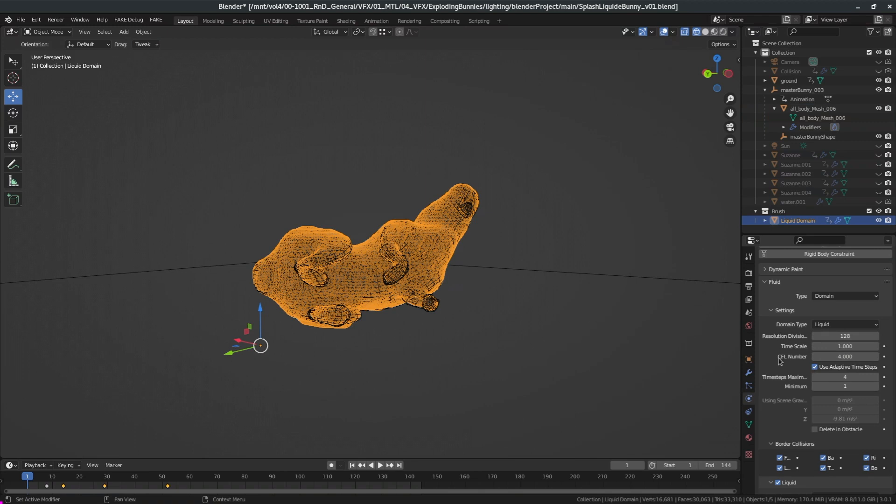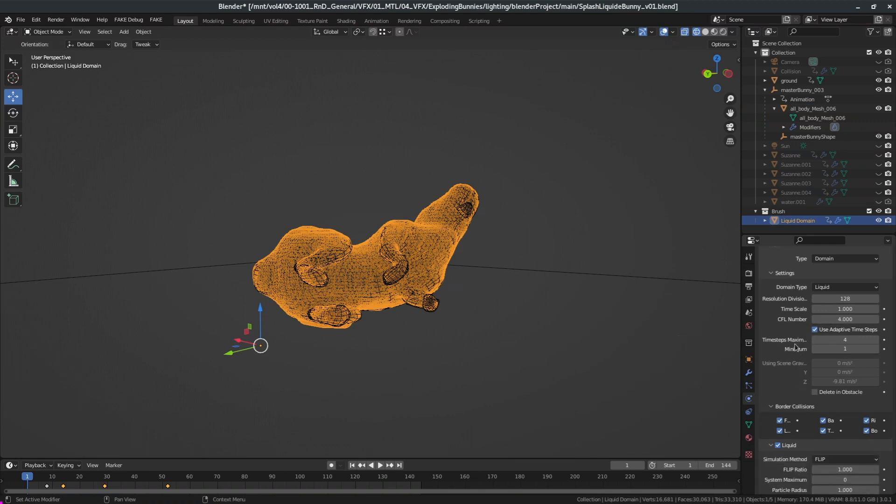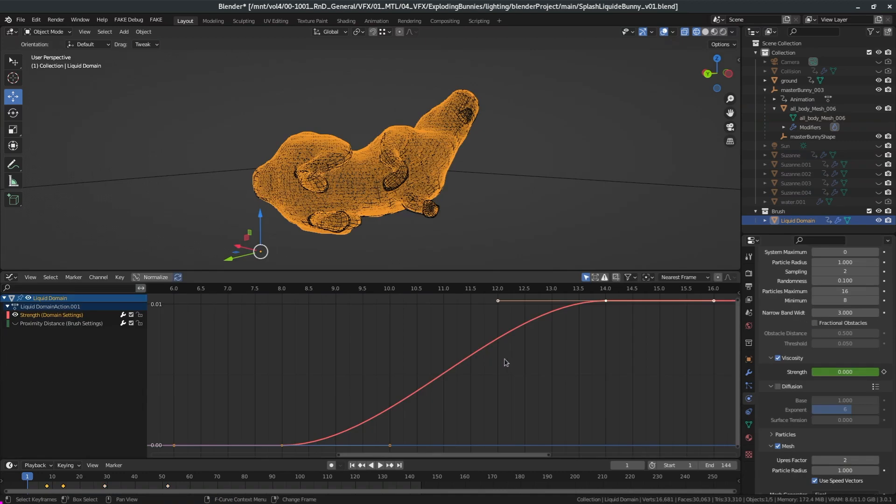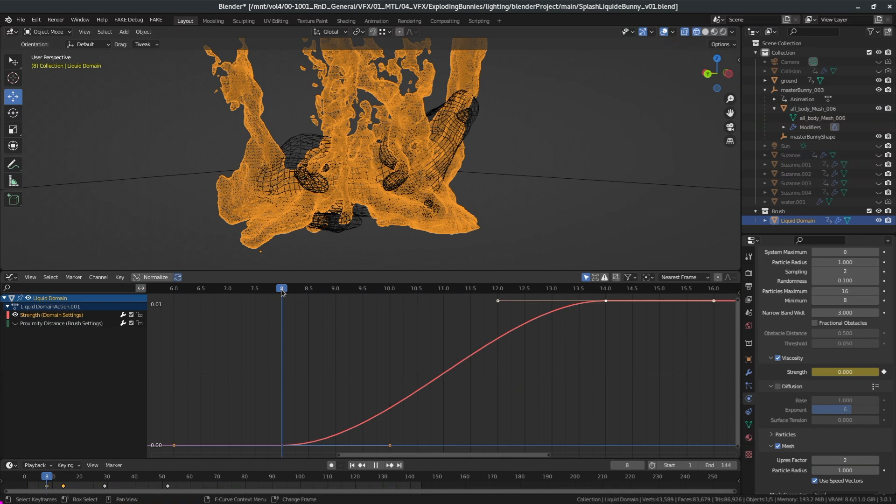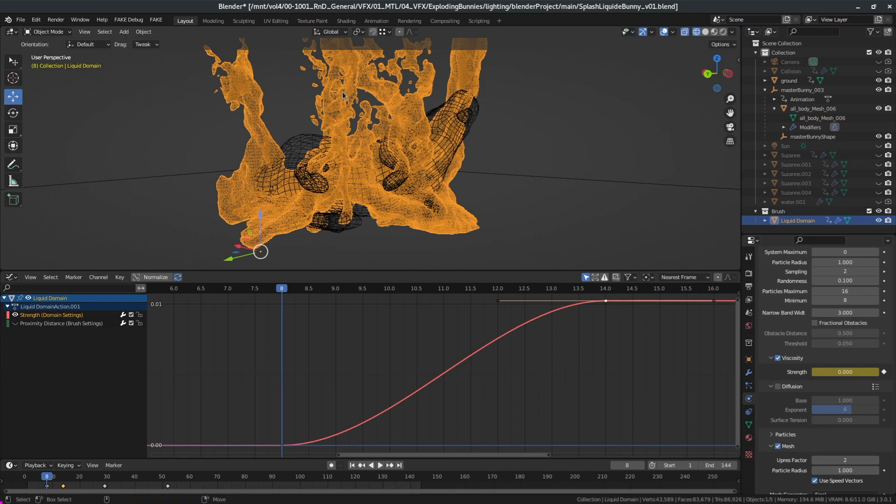Now if we go on the domain, I change the resolution division to 128. The higher the better. I also animated the viscosity. Before frame 8 the viscosity is at zero because I want a pure liquid that goes in the air, and as it goes down at frame 14 the viscosity goes to 0.01, so now I get a thick liquid. So I wanted a big splash and as it goes down it's super thick.